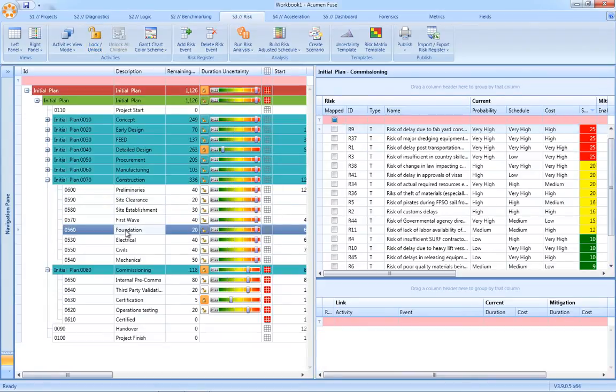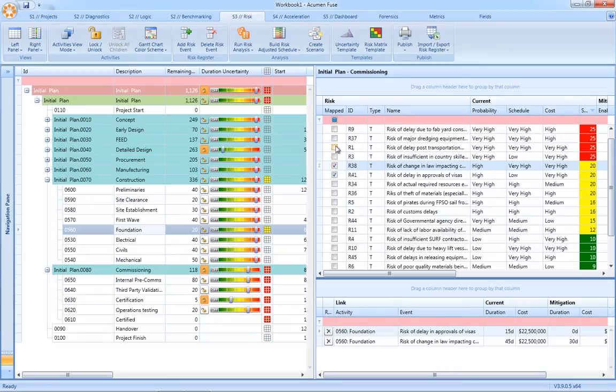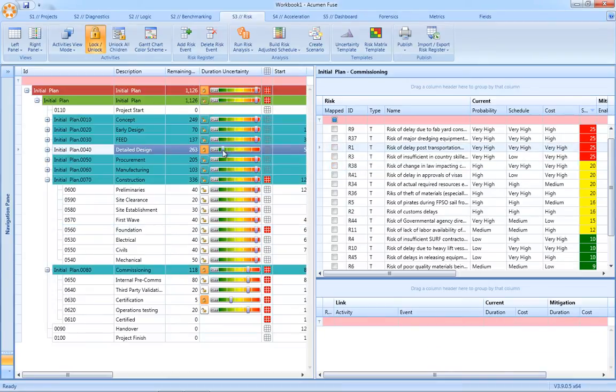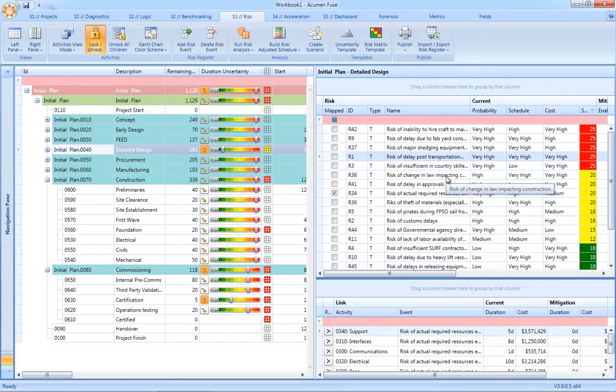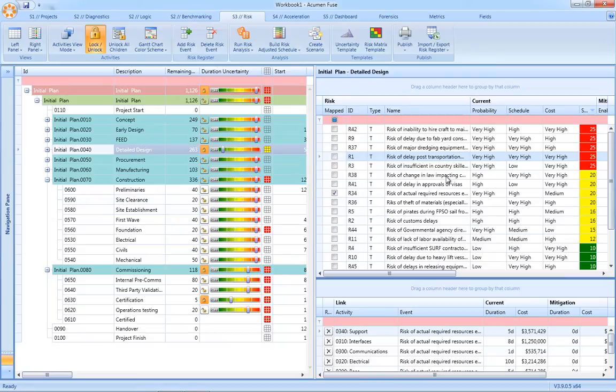In addition to mapping risk events to groups of activities, you can also map single risks to specific activities within the schedule. Once we've applied our certainty factors and risk events, we can then run our risk analysis.